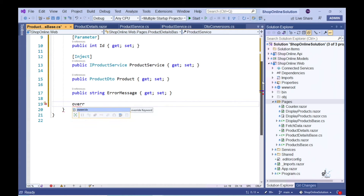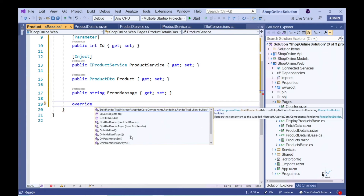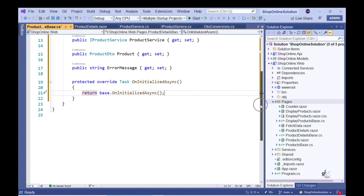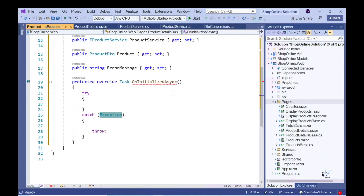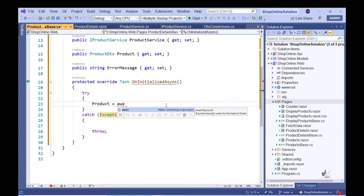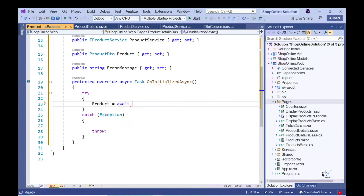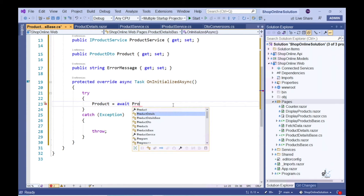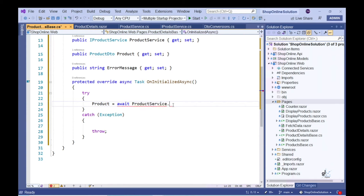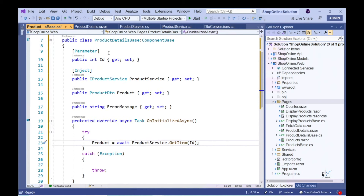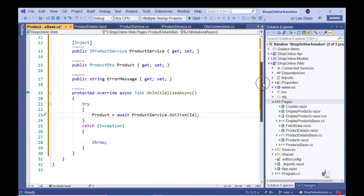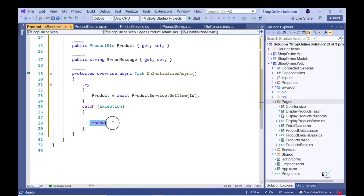To generate the appropriate OnInitializedAsync method, let's type in override, press the spacebar, and then select the appropriate method from the list presented to us. Let's generate a try-catch block. Within the try block, let's appropriately call the GetItem method on the injected object of type IProductService. The returned value is assigned to our Product property, which we can then access from our ProductDetails.razor file. If an exception occurs, the exception message is assigned to the error message property.